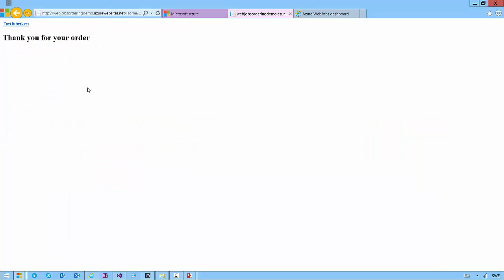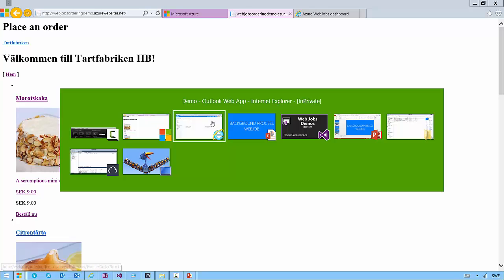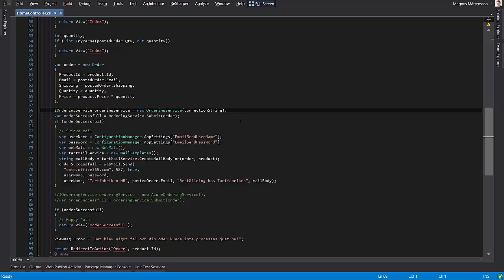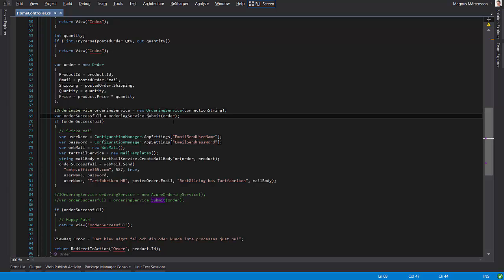So that's the logic behind this site. As you saw, the posting of the form took a bit of time and the reason it takes a bit of time is this. I'm inside of the post action now for the order form and as you can see there's some form of ordering service that submits the order probably to a database.